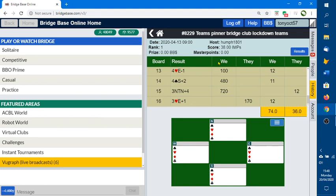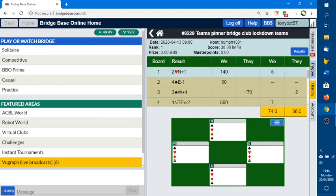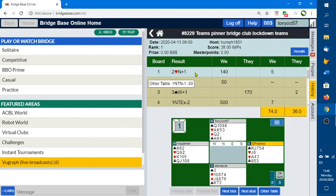This was one I played in earlier. We played 16 boards, and you can see on each board it gives you a score in IMPs as to who won the board. And if you click on a particular board, you'll see the board comes out at the bottom.